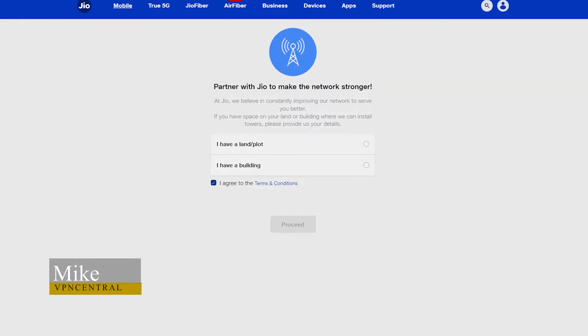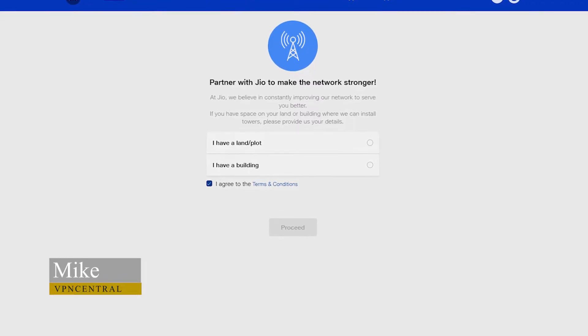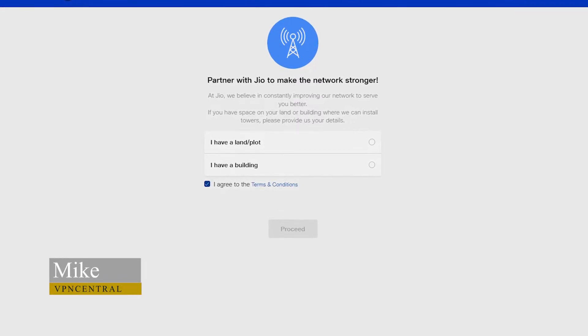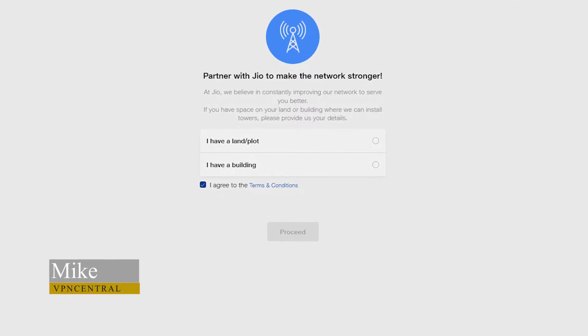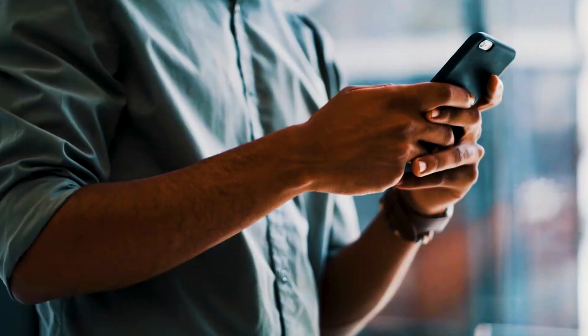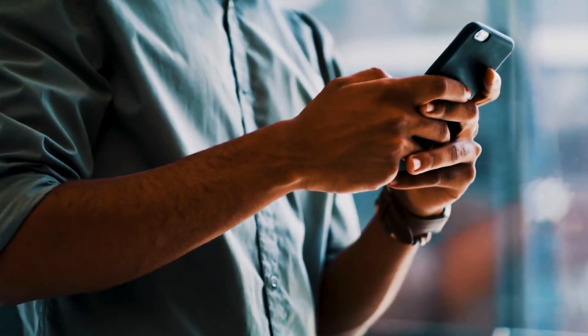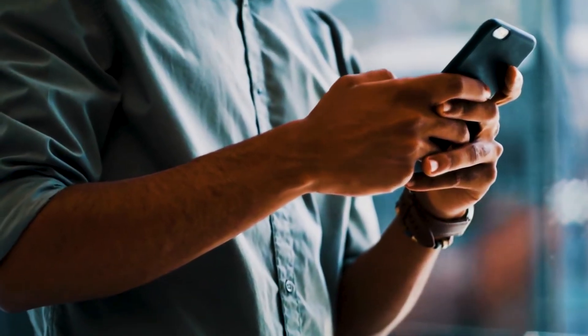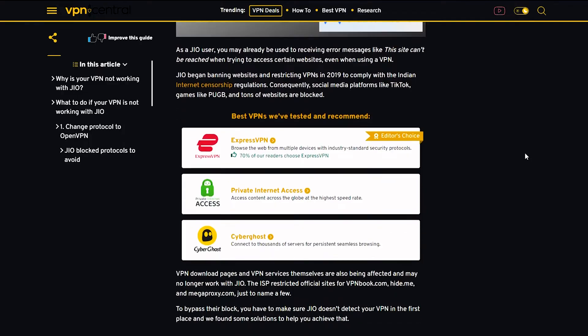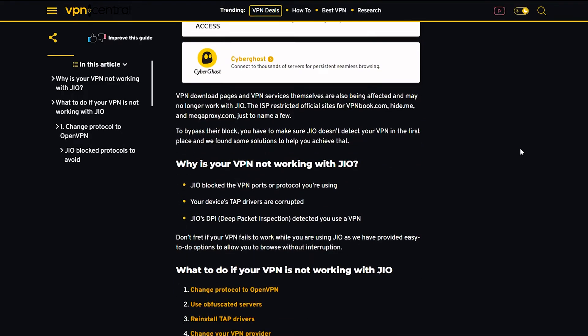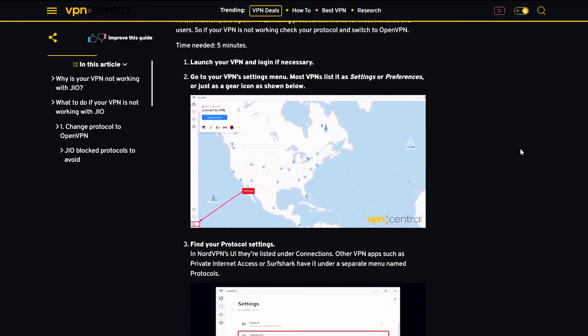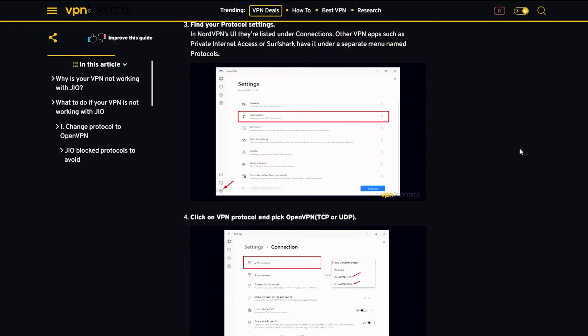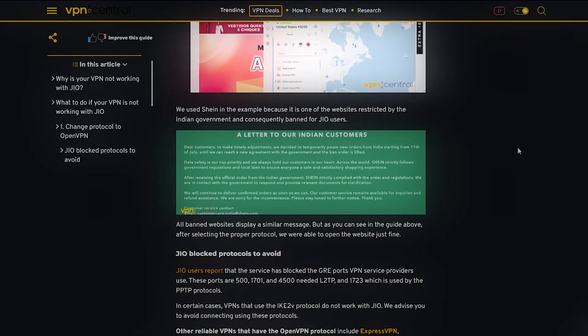Jio began banning websites and restricting VPNs in 2019 to comply with Indian internet censorship regulations, blocking social media platforms, games and numerous websites. Don't fret if your VPN fails to work while you are using Jio, as we have provided easy-to-do options to allow you to browse without interruption.